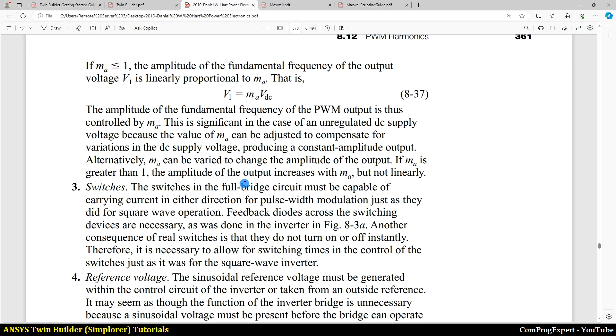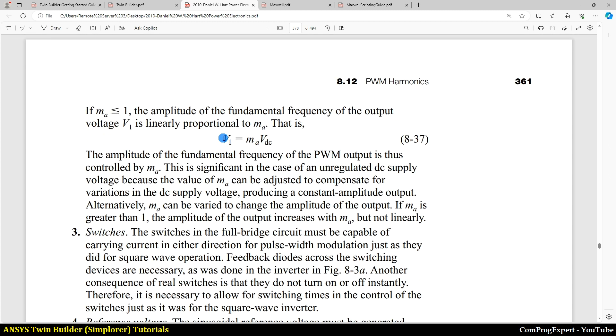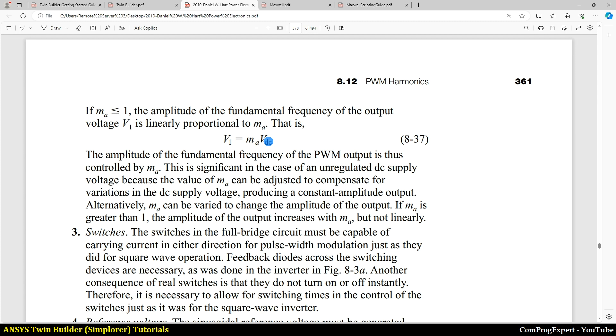So we have this equation here in this reference. The value of V1 is equal to MA times VDC. So this is a linear relationship when the value of MA is lower than or equal to one. And when the value of MA is higher than one, we have a nonlinear behavior.